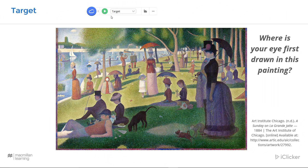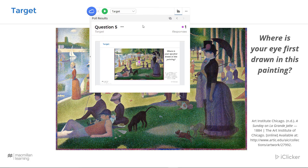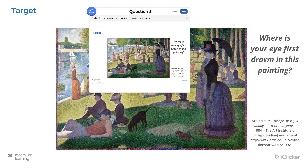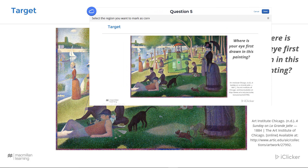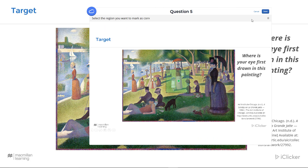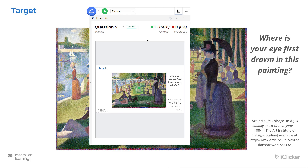To grade a target response, click on the results button, mouse over the question and click on it, and then simply draw a box around where you feel the correct answer is. You can also make this response window much larger. Click save when you're happy, and it will automatically grade the question.